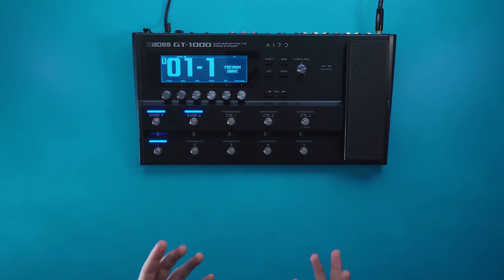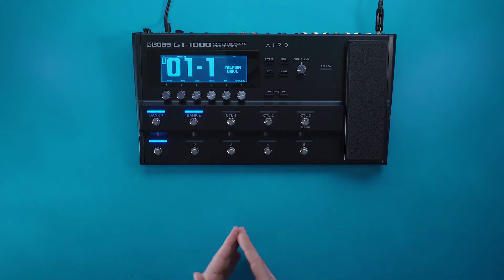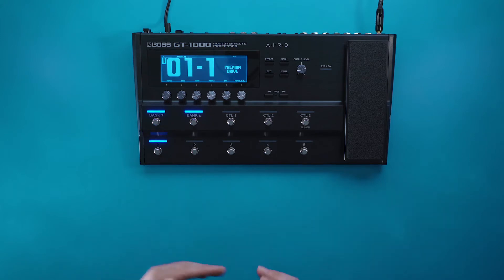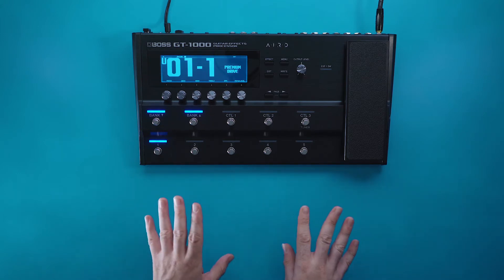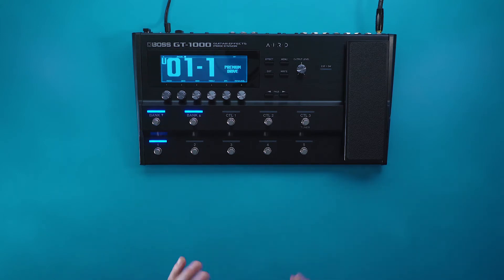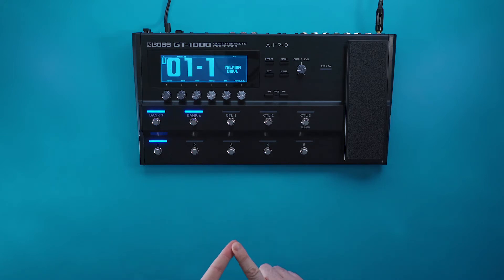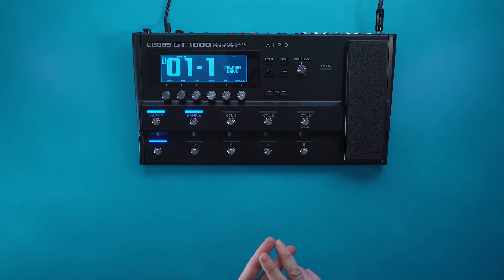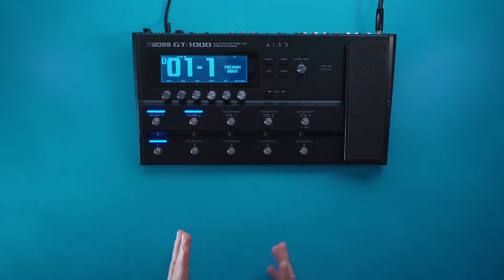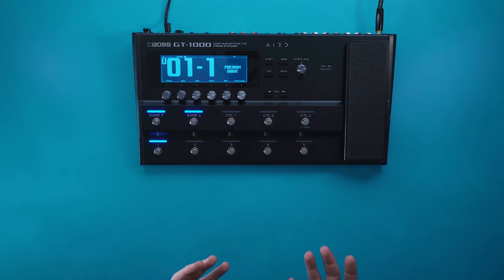Reamping is basically taking a dry recorded audio track unaffected and sending it back through a piece of gear and editing the tone in post. Reamping is a cool way to get the technical aspect of playing down and then use the GT 1000 in post to adjust your tone as you're listening to it.